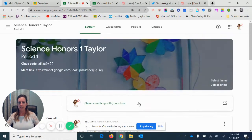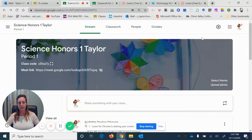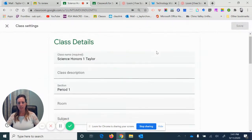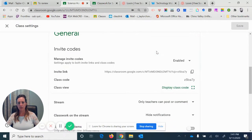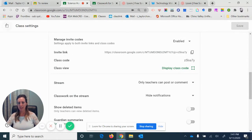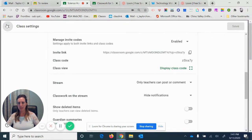You can fix that by going to settings. Scroll down real quickly, and right here it says 'Stream: only teachers can post or comment.' So that's a quick way to kind of clean up your stream page.